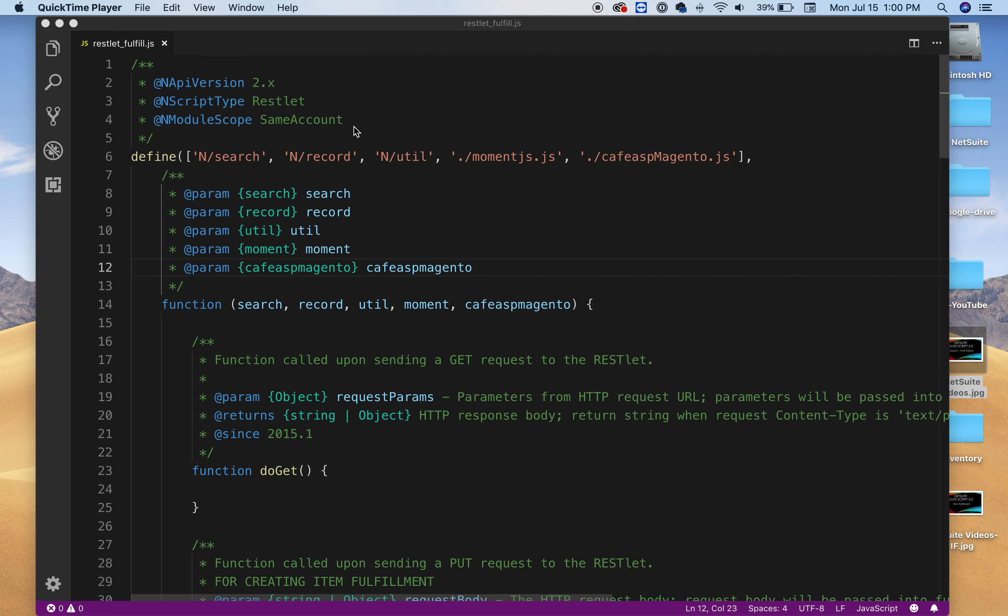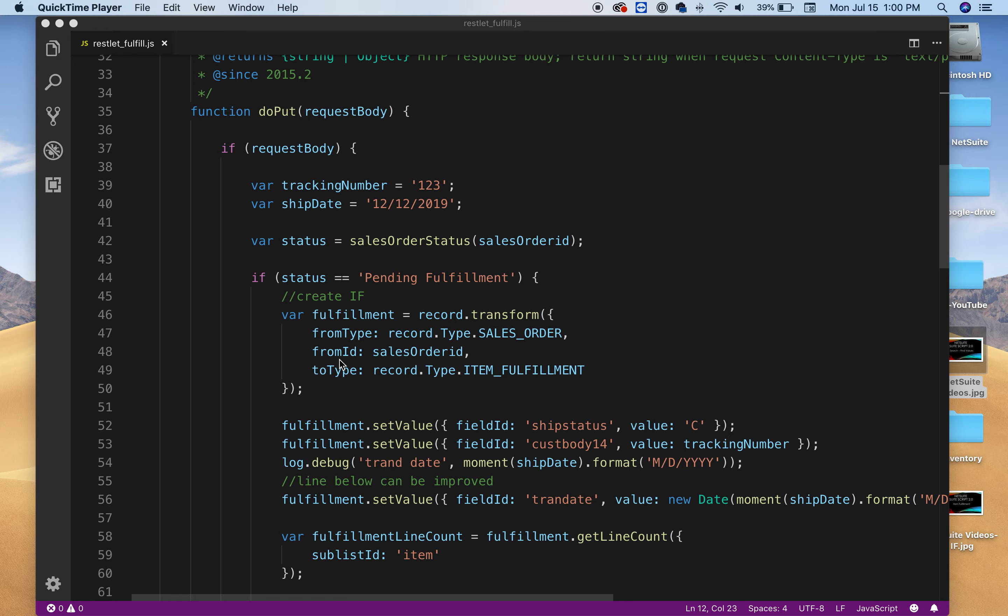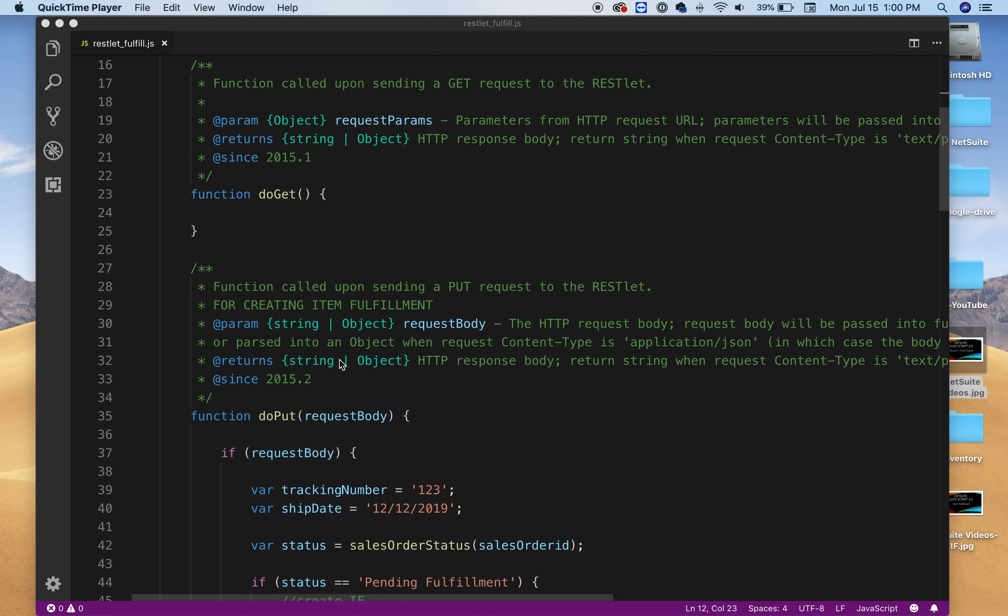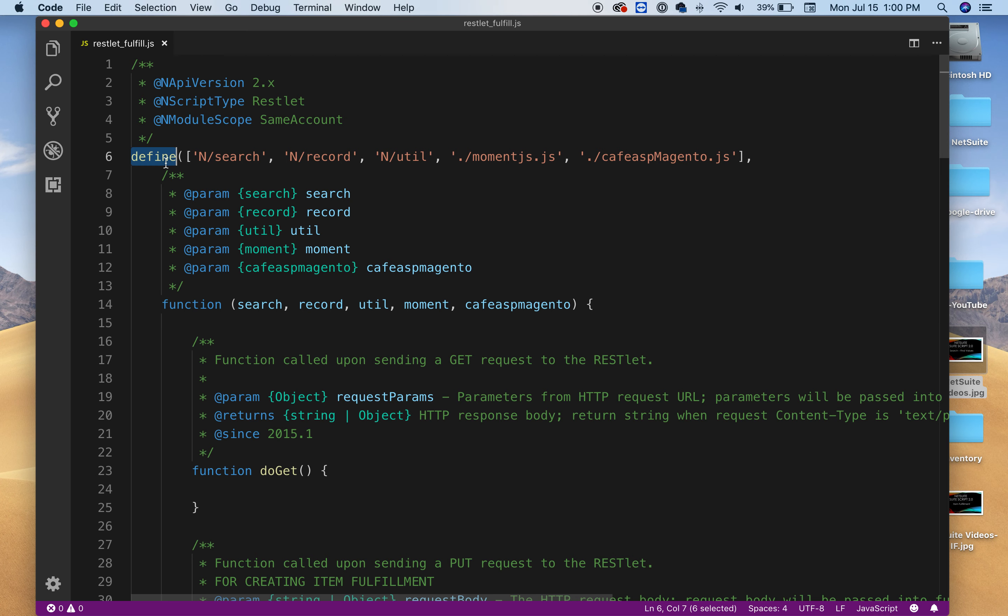Hello and welcome to another video. This video is about how you can create an item fulfillment and to start off I have a RESTlet template here and as you can see here in my template I'm defining what modules are going to be using.